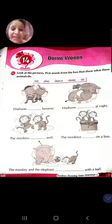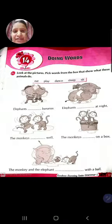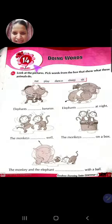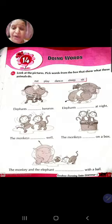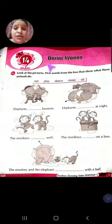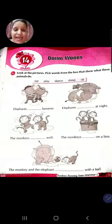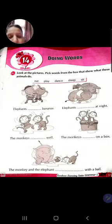Good morning everybody. Today we will do Exercise A of Chapter 14 - Doing Words. In the previous video I already explained about what are doing words or action words. Let's start doing the exercise.